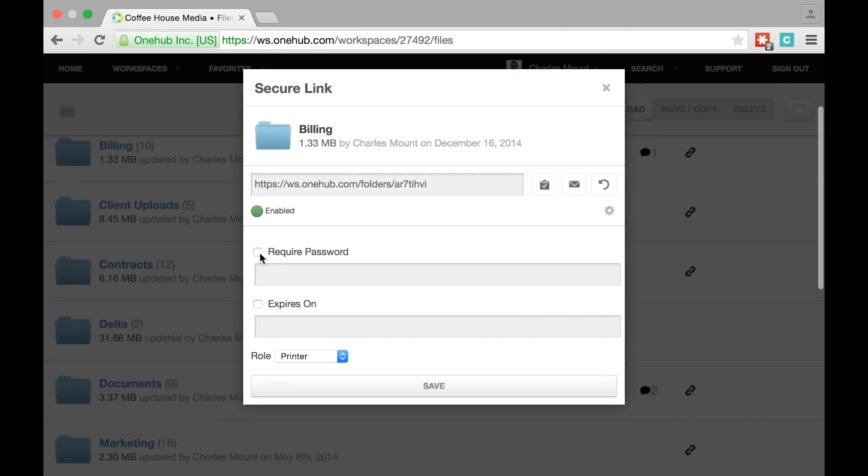In the advanced options menu, you can choose to enable password protection and assign a password the recipient must enter before accessing your content.